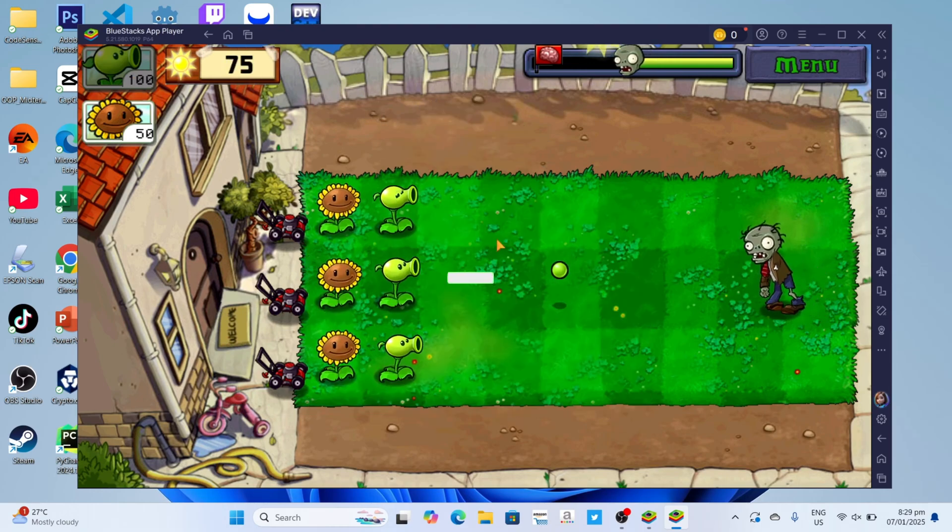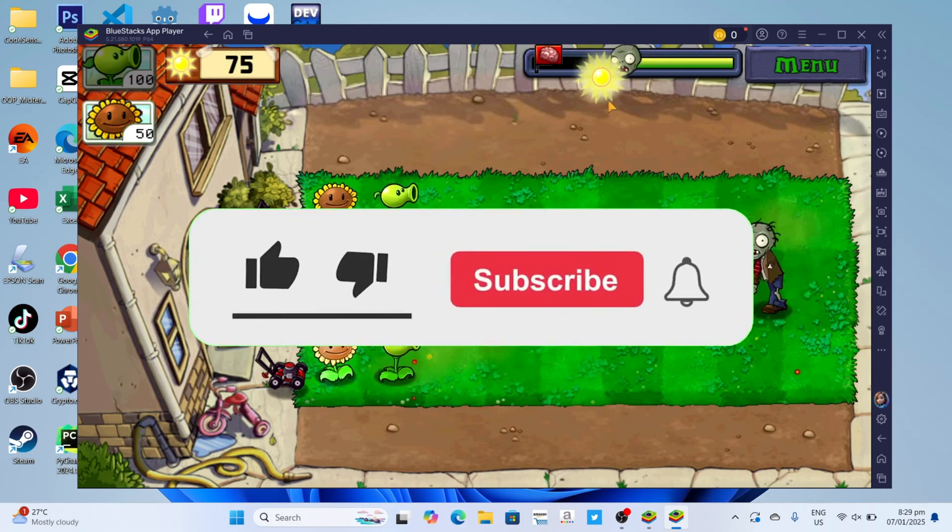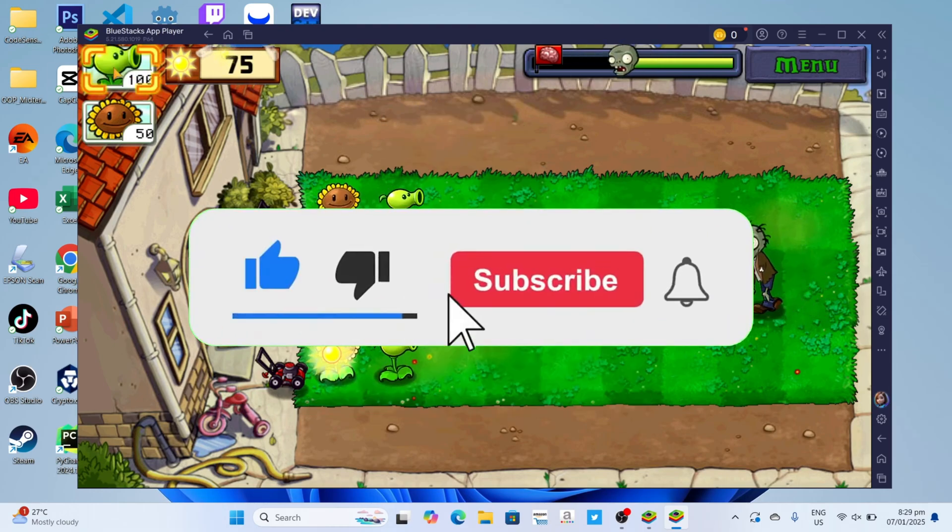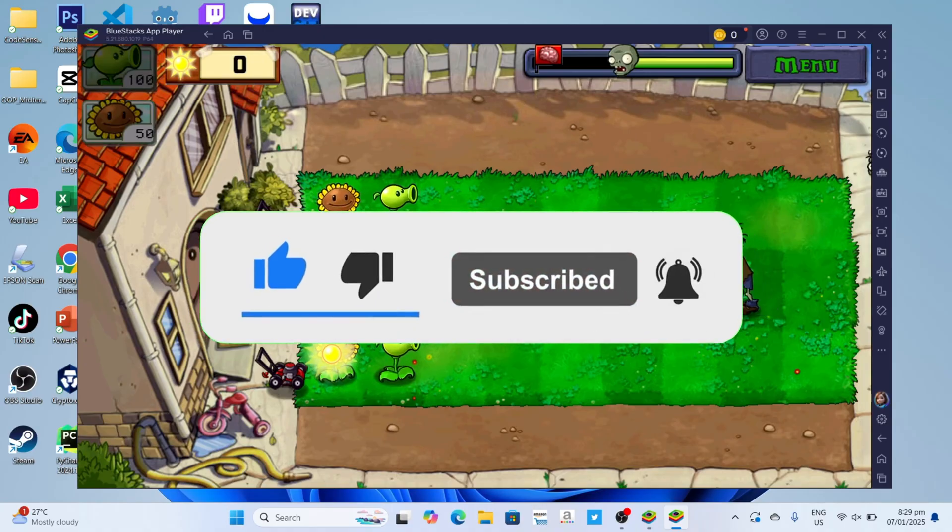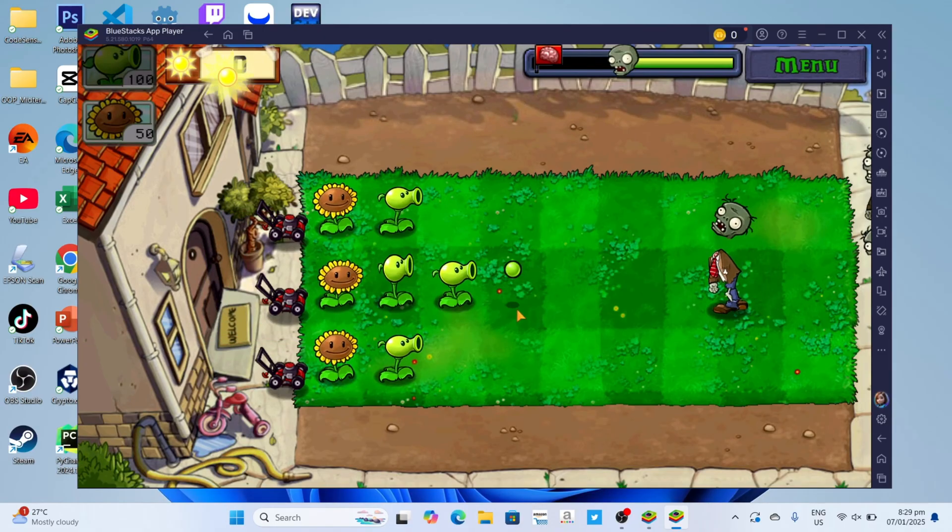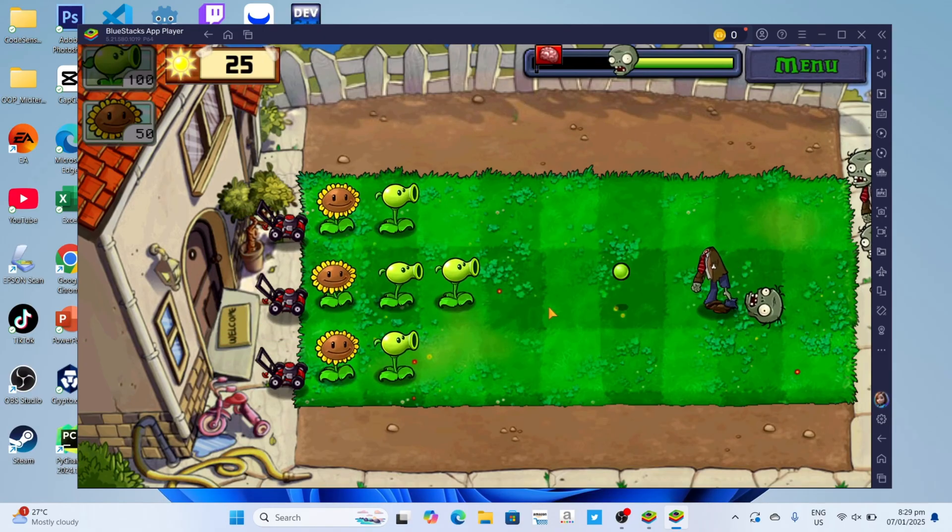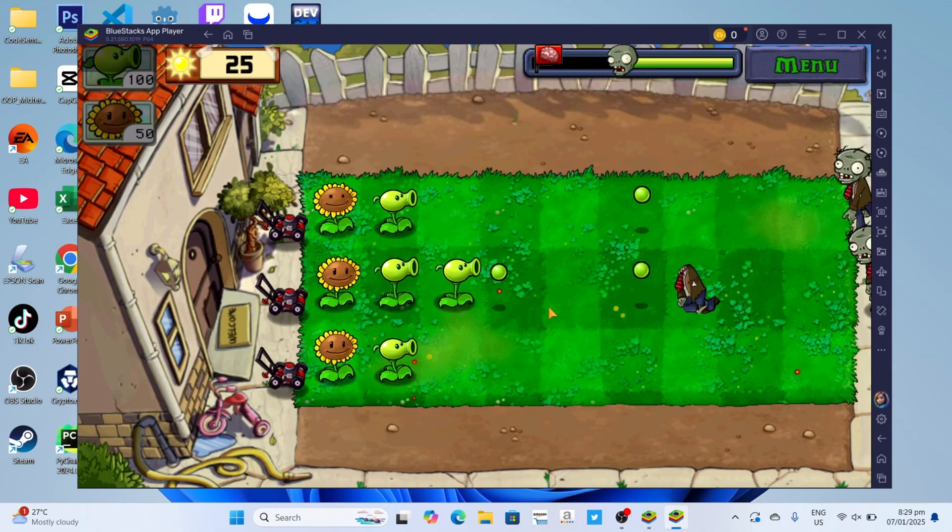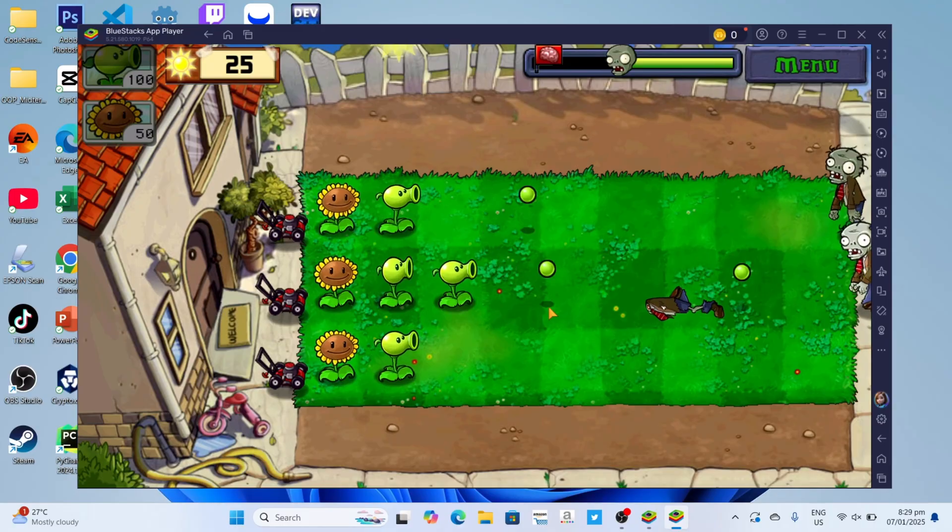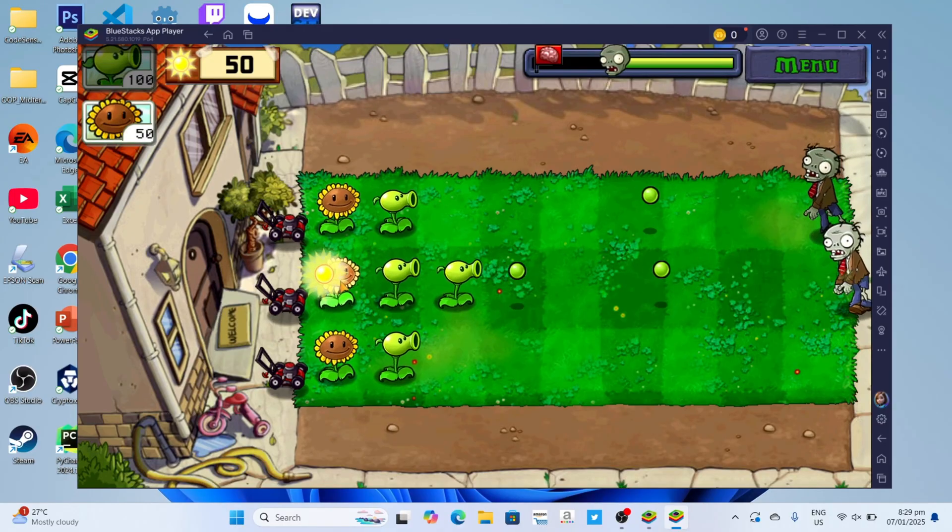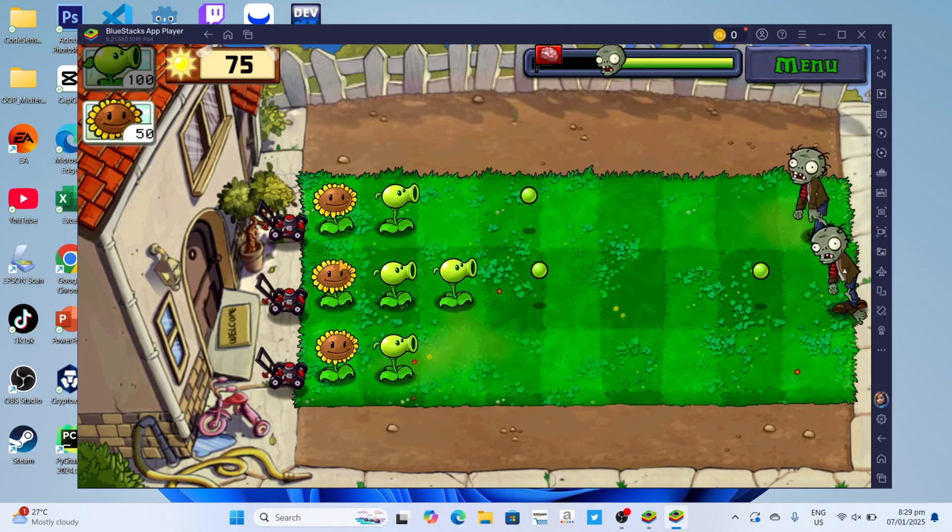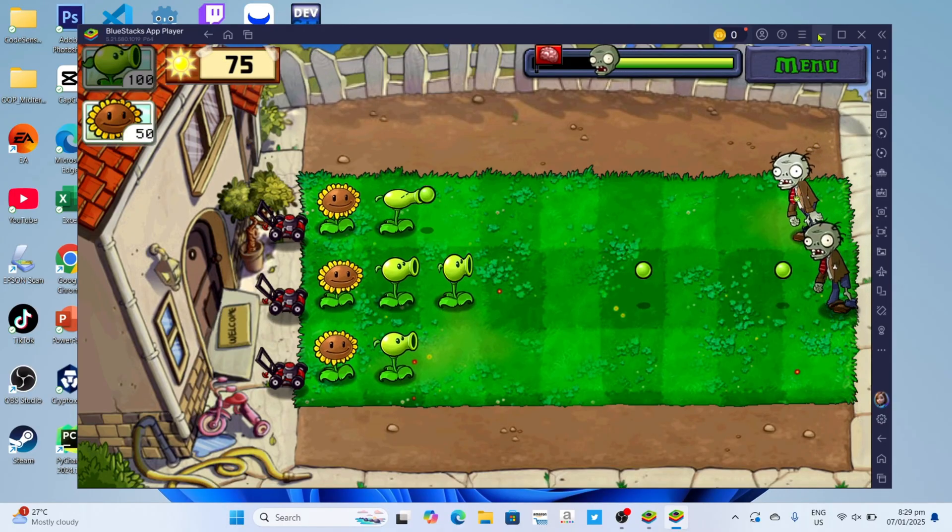But before all that, if you are new to my channel consider to like and subscribe for more videos like this, and also you can comment down below if you have something that you want me to make a tutorial about. So without further ado, let's start the tutorial.